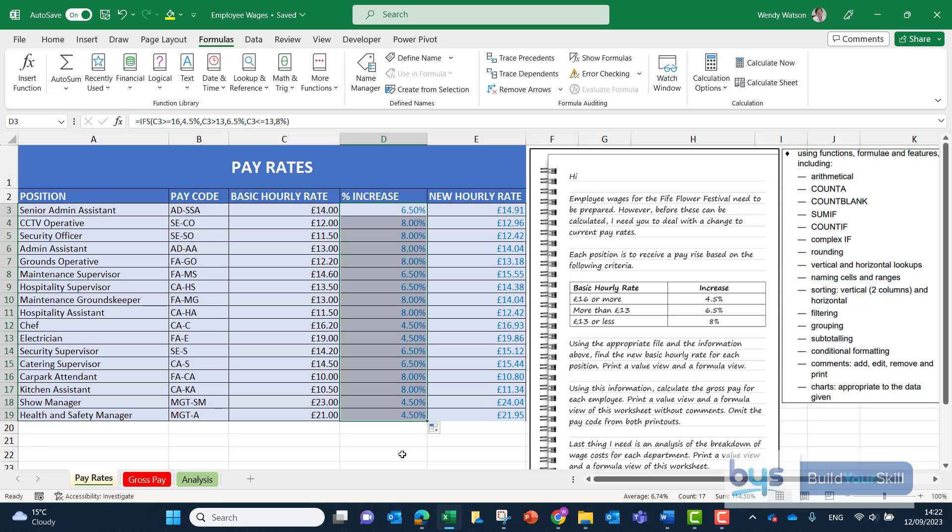So that is another way of completing column D using the complex if function.